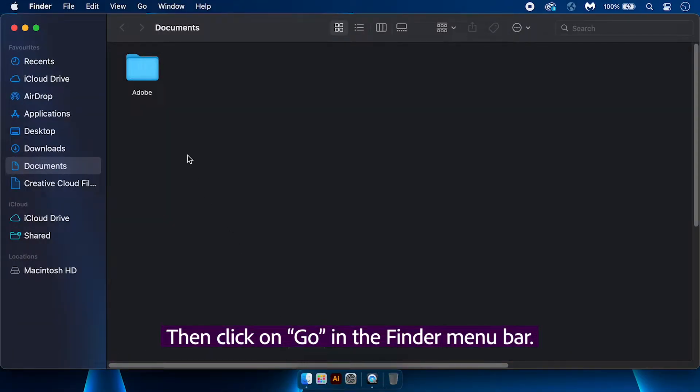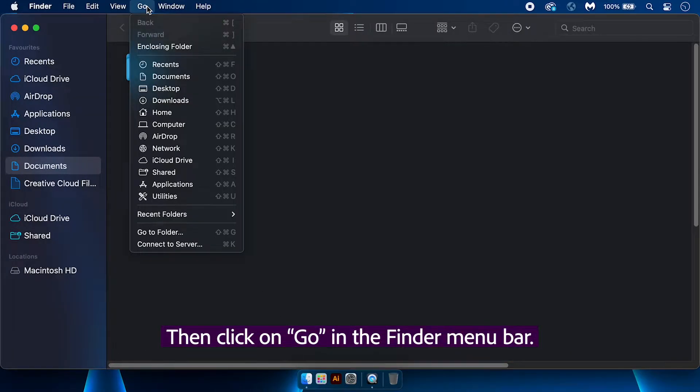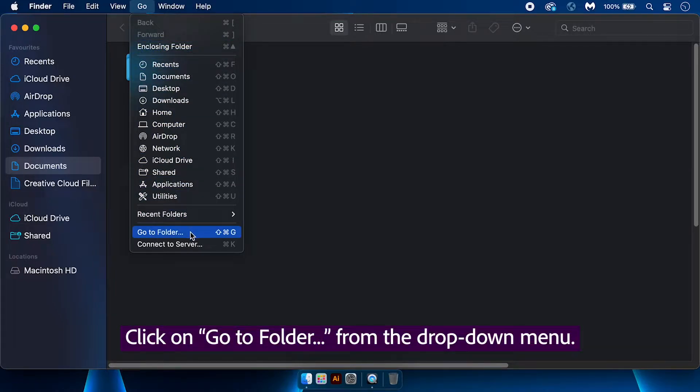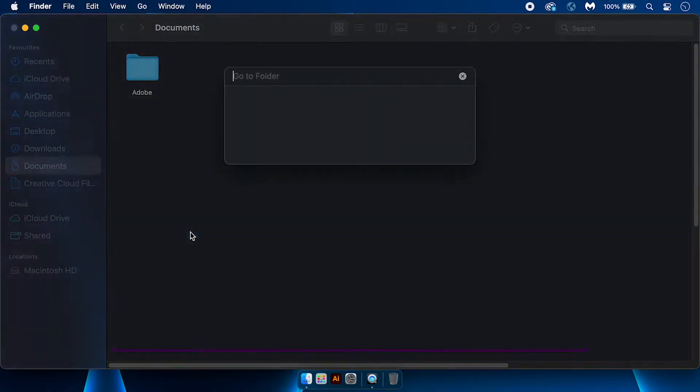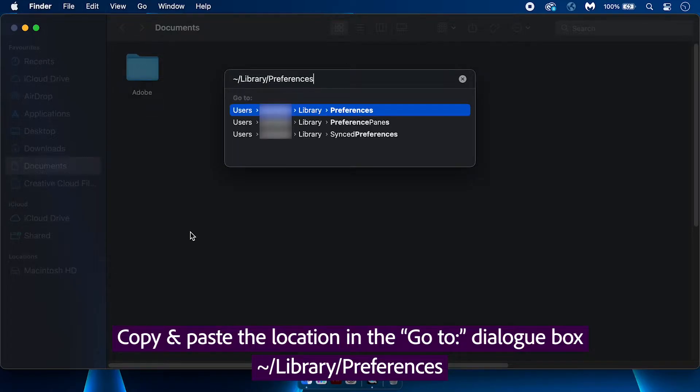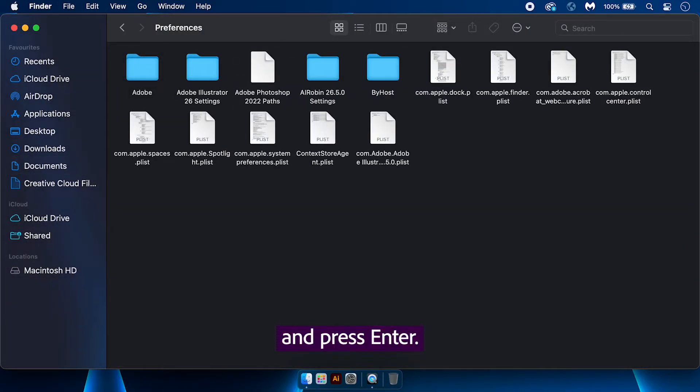Then click on Go in the Finder menu bar. Click on Go to Folder from the drop-down menu. Copy and paste the displayed location in the Go to dialog box and press Enter.